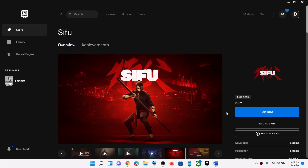Hello guys, welcome to my channel. Today in this video I'm going to show you how to fix when the Sifu game is not launching on a computer, and if you're facing crashing and freezing issues.